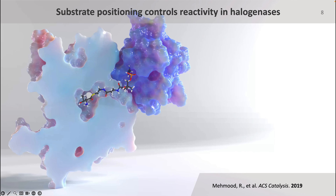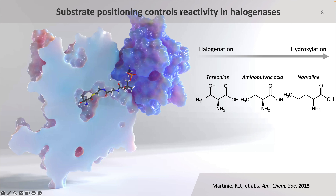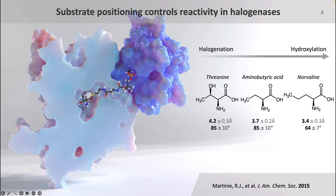What's even more interesting is that studies have shown that by changing the substrate, SyrB2 can be switched from a halogenase to a hydroxylase. But the question is, what could be causing this? Well, in the same study they also noticed that the angle between the oxo, the metal, and the hydrogen became more acute whenever SyrB2 was favoring hydroxylation, and that the distance between iron and the target hydrogen also got smaller. This suggests that halogenases can favor hydroxylation by either getting closer to the iron or adjusting the angle between the oxo, the iron center, and the target hydrogen.